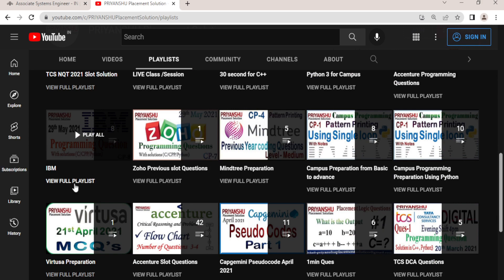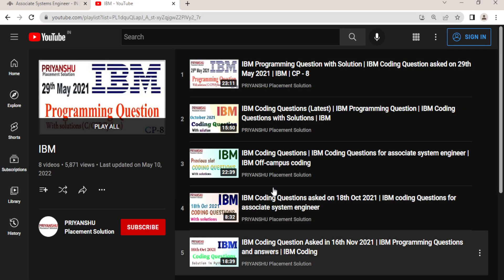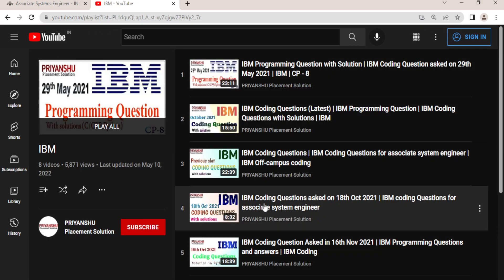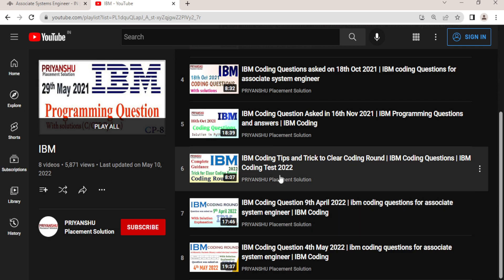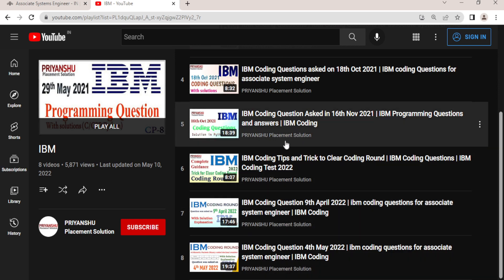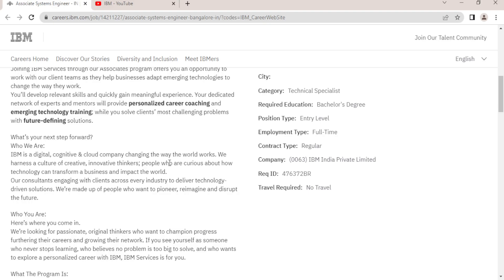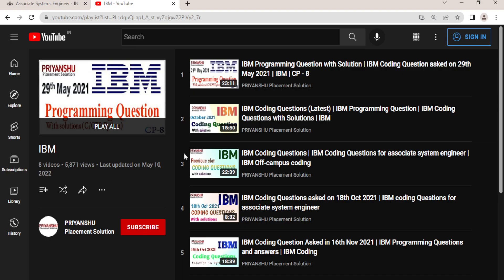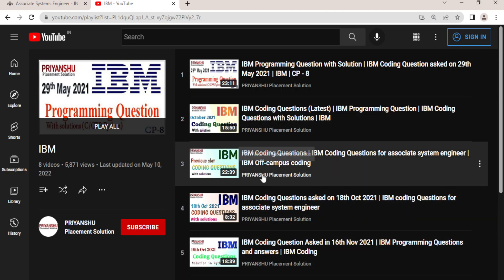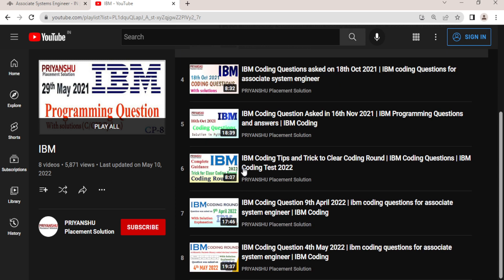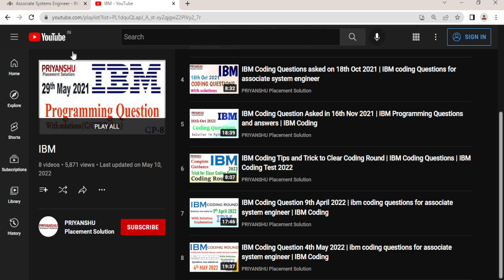So you can go and check out that playlist and just get an idea about that exam. This playlist is there. You can just watch any code video or watch all these videos because some question patterns are repeated. The next thing is, after you clear this coding round, video number six is very important if you really want to clear IBM coding round one.